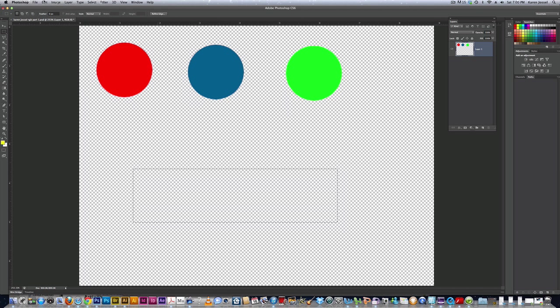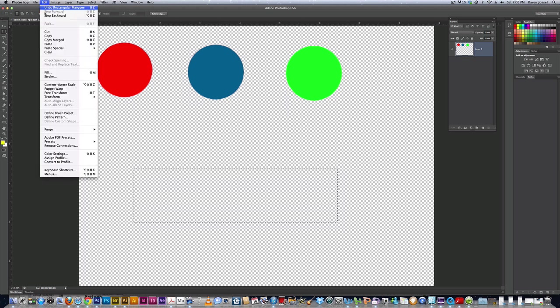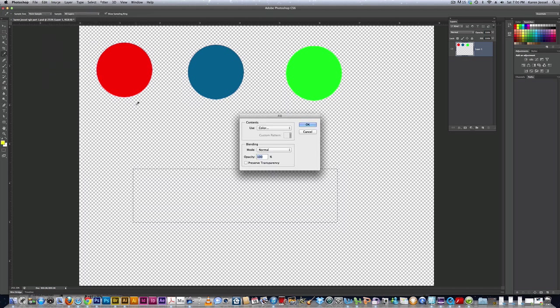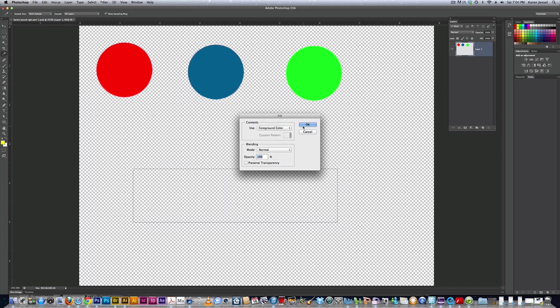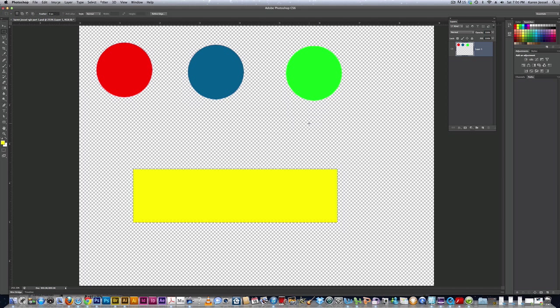I'm going to go to edit fill. And I'm going to get out of color back to foreground color. Click OK. And then I'm going to Command D to deselect.